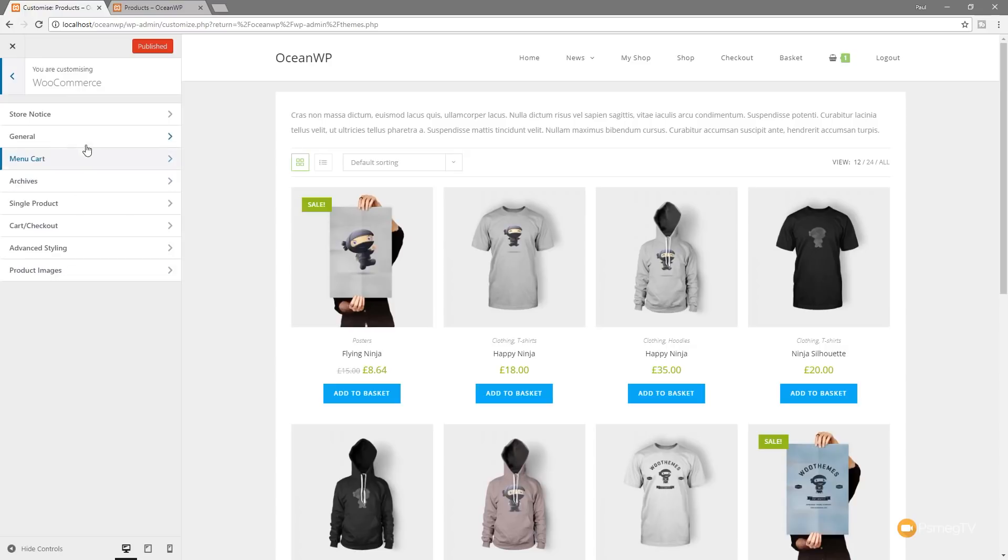Things like store notice, general, menu cart, we can go through and control the entire checkout process and customize various different aspects of that. Now obviously colors and things, you can still do all those things, but we can go through and set up some of these options now.